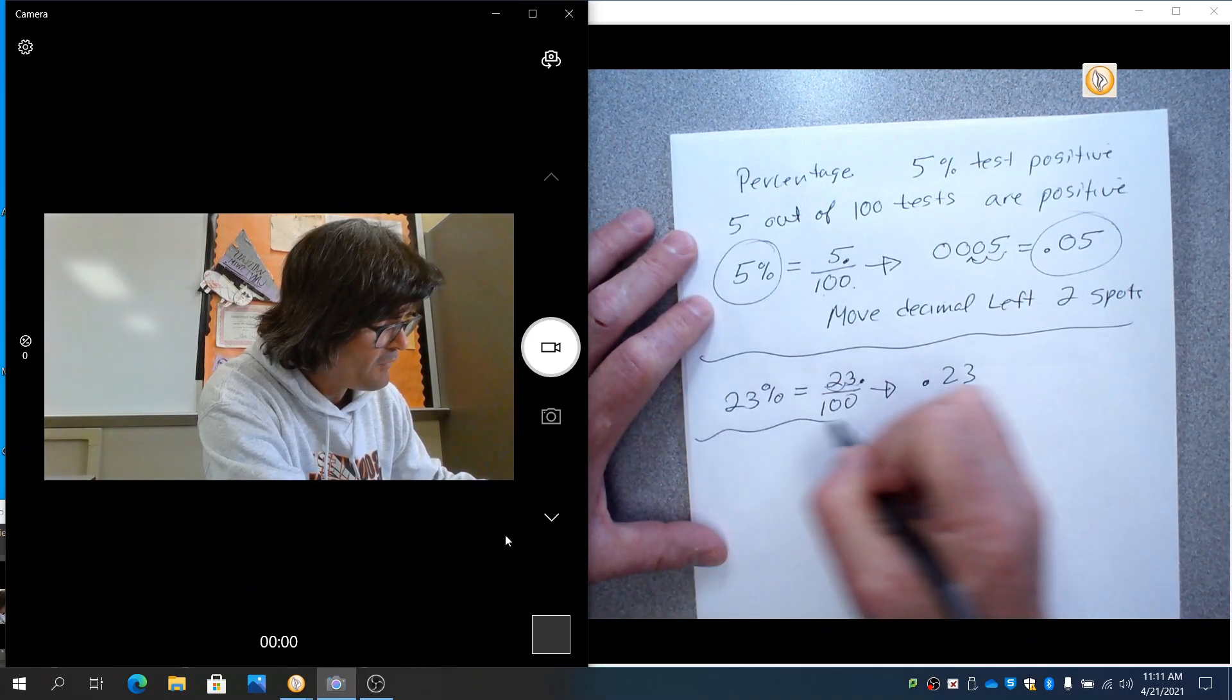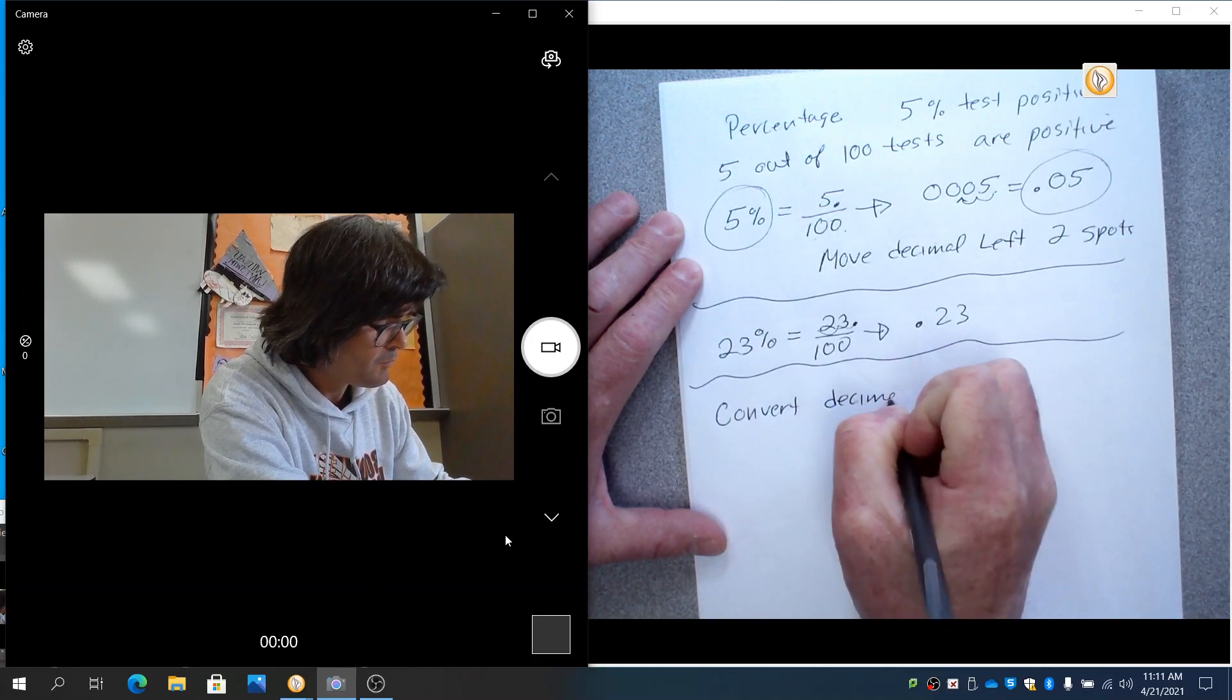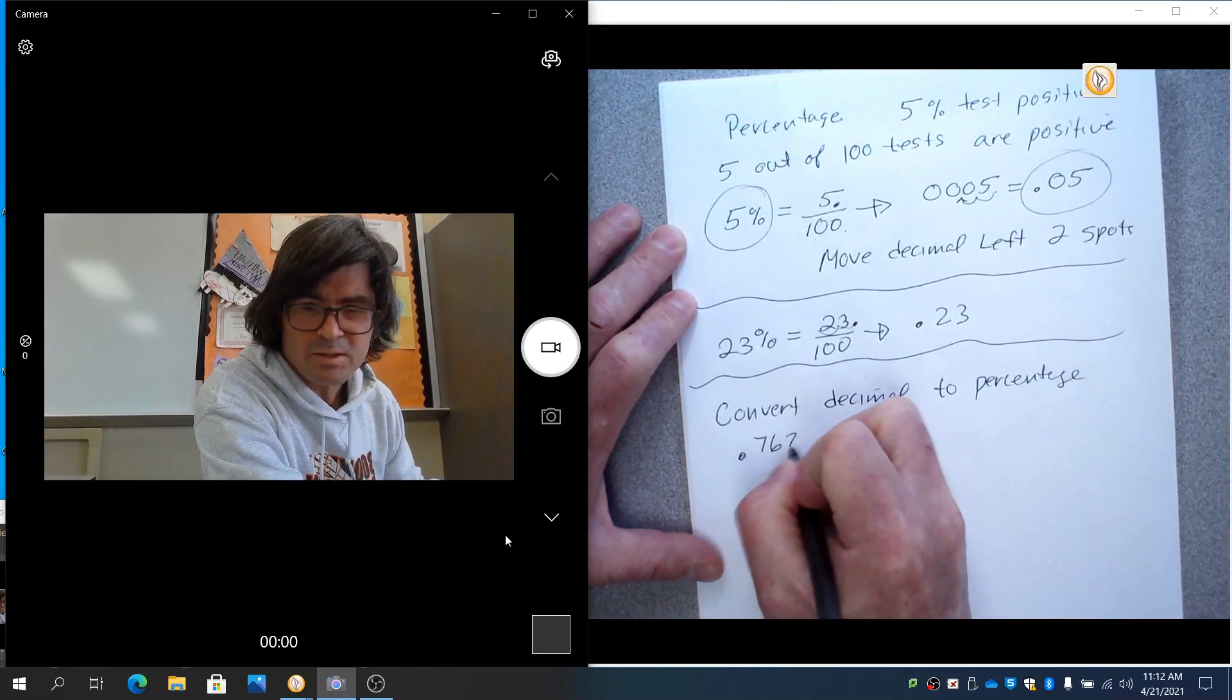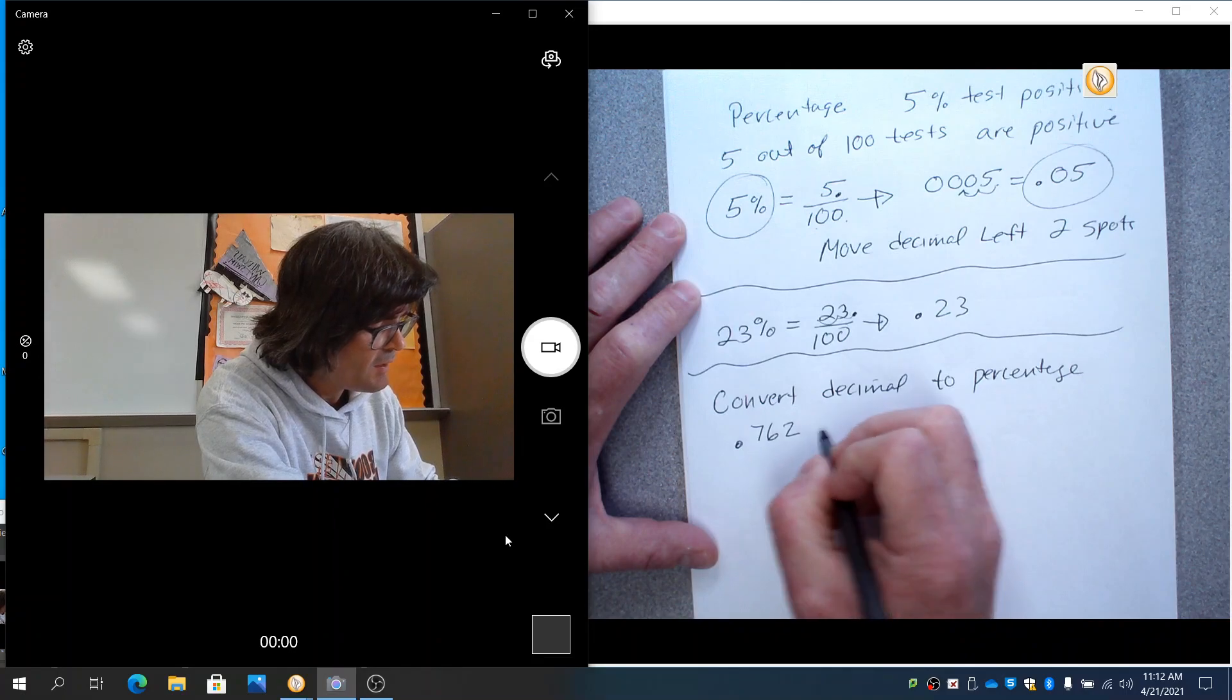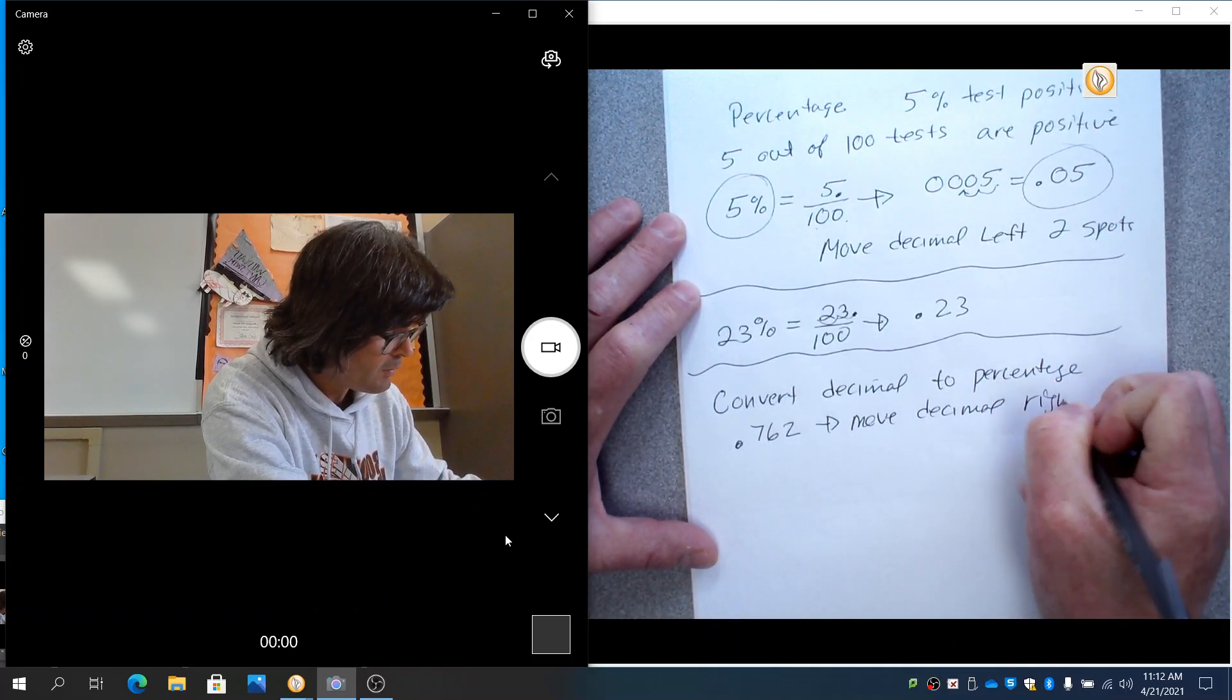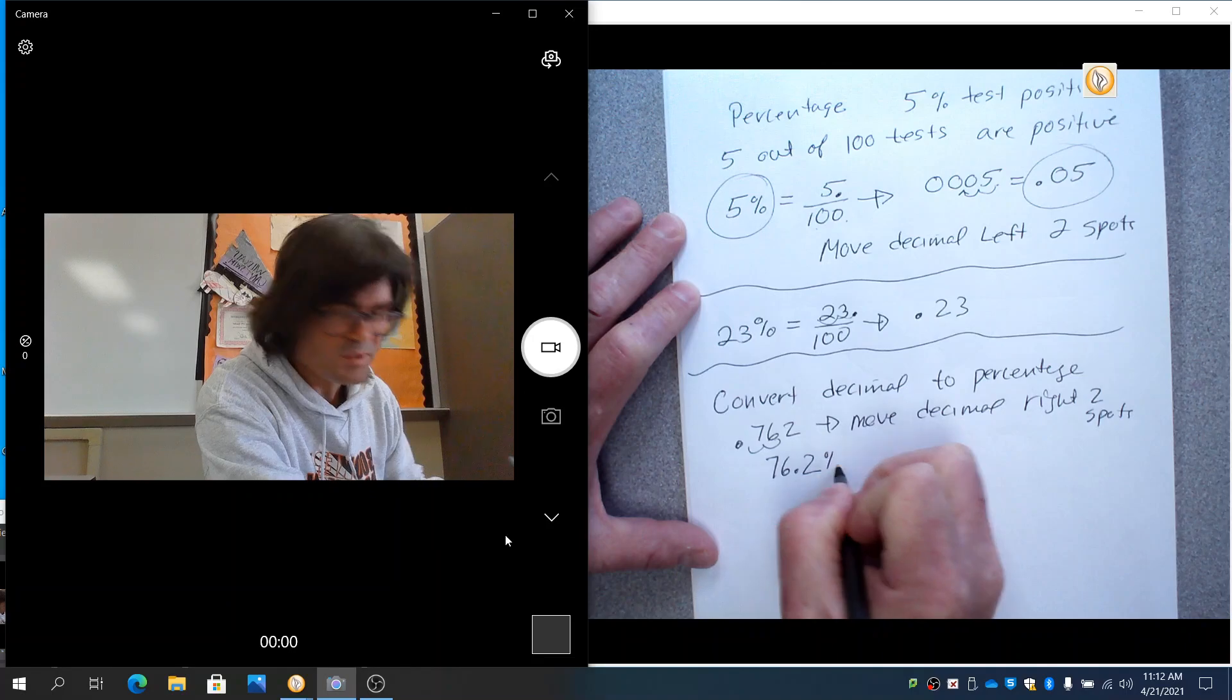Likewise, if you want to convert a decimal to a percentage, say you have 0.762. It's okay to have more numbers behind the decimal. You can have as many as you want. What you do is you move decimal right two spots. That's going to be 76.2%.